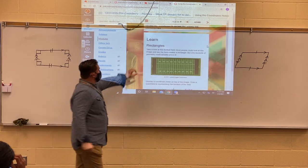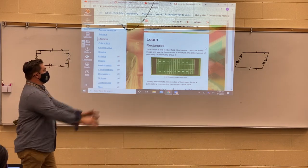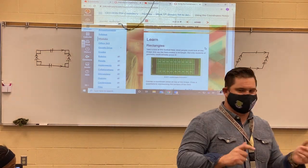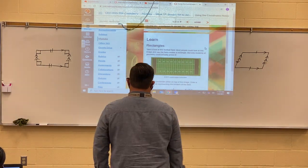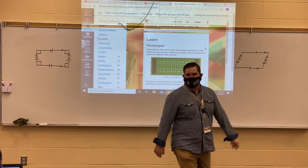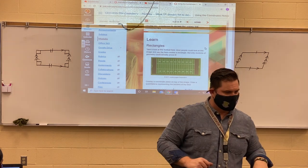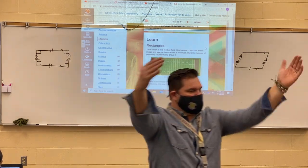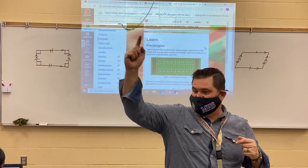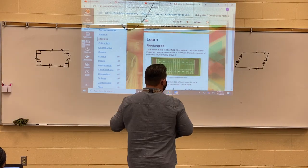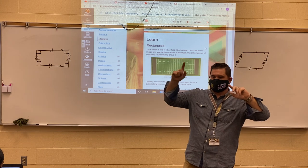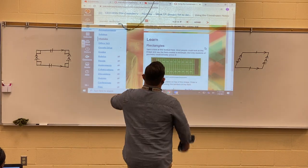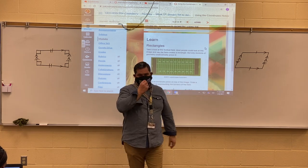Now let's get back to our football field. Most people can look at this image and say the field creates a rectangle—but only my geometry students can prove it. To prove this is a rectangle I need two main things. I need to use slope to prove right angles—I'm looking for opposite reciprocal slopes. And I also need to use the distance formula to prove that opposite sides are the same length and congruent.